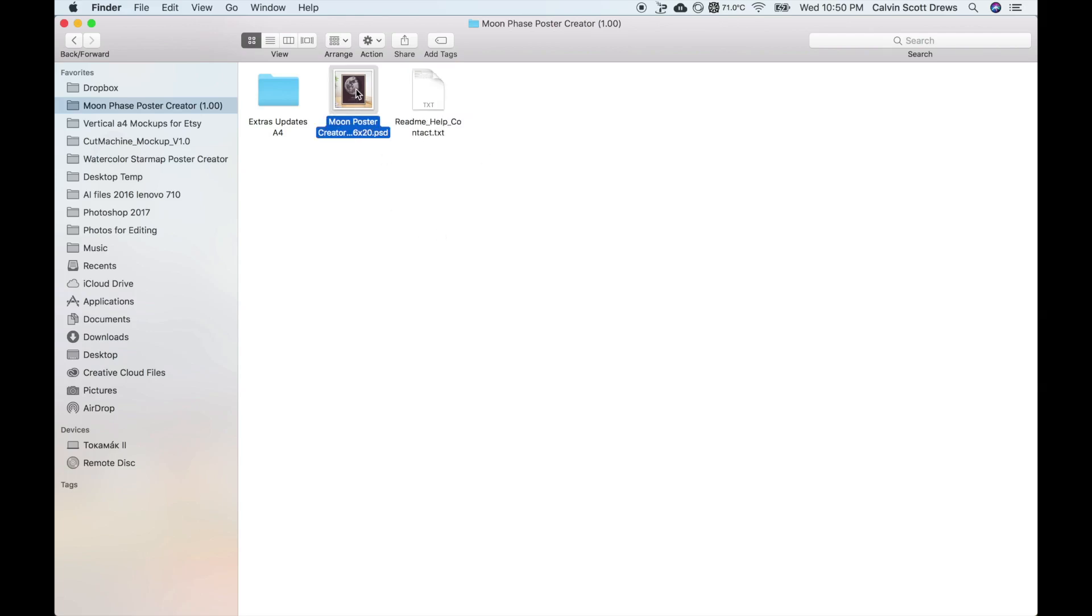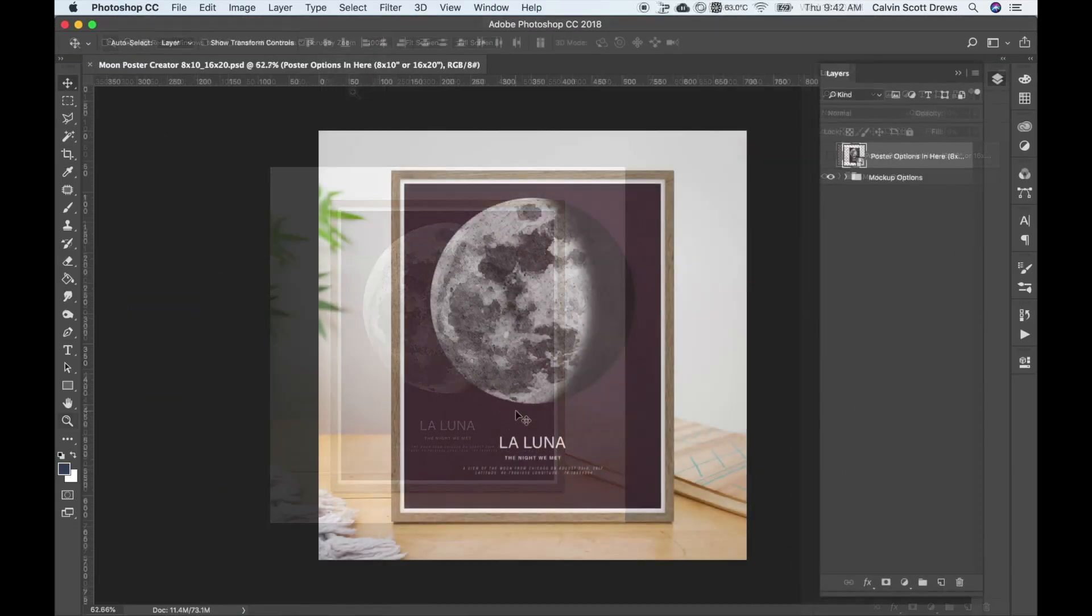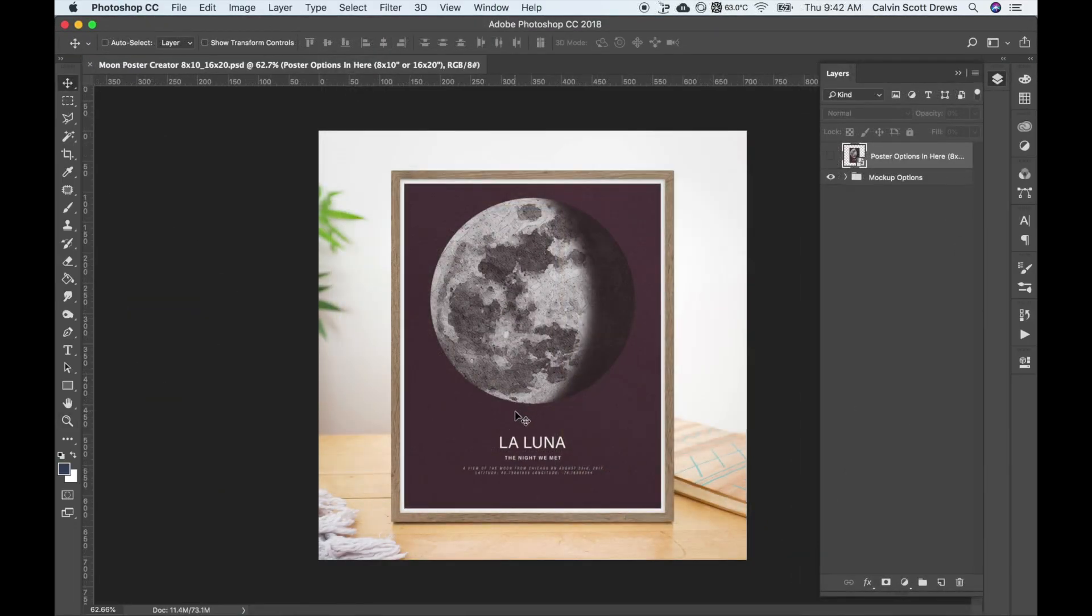To start making a poster, I'm going to open up the 8x10 Poster Creator in Photoshop. When we open it up, at first it's going to look just like this, like a mockup basically. The poster creator itself is inside the mockup.